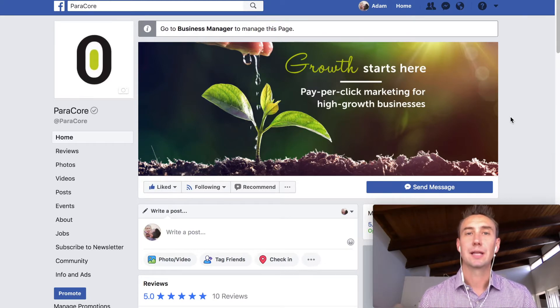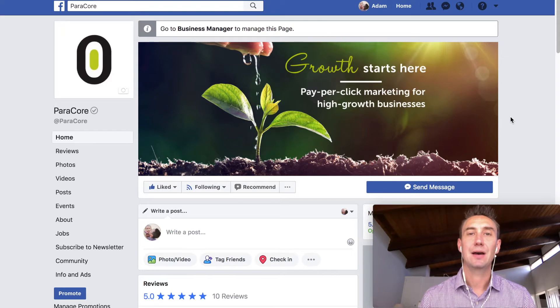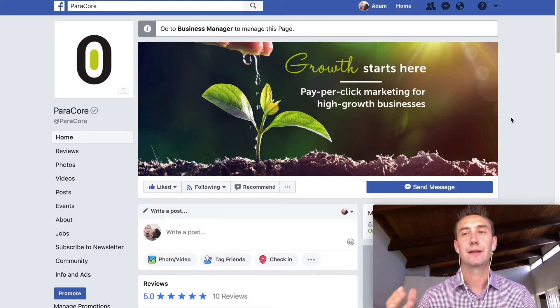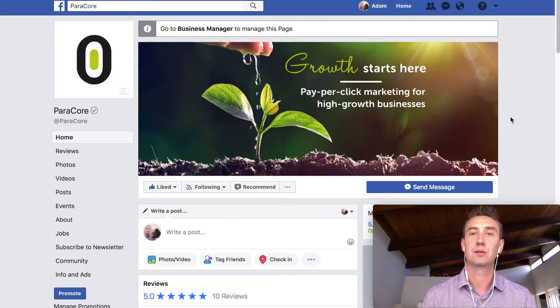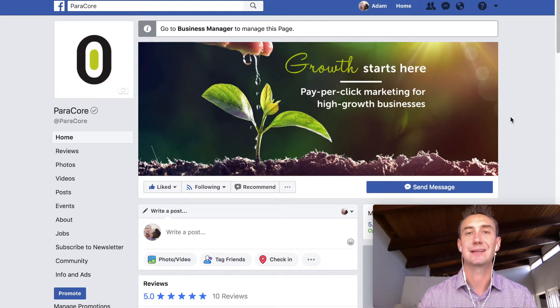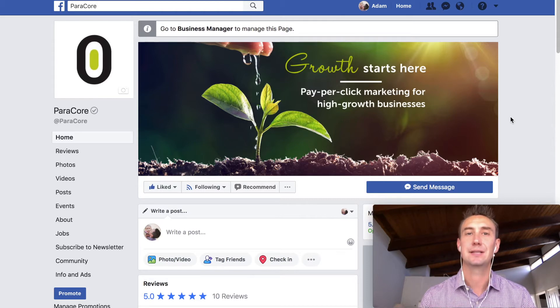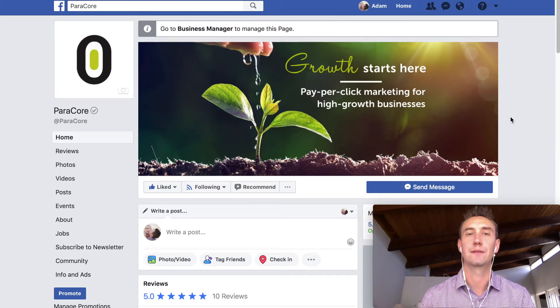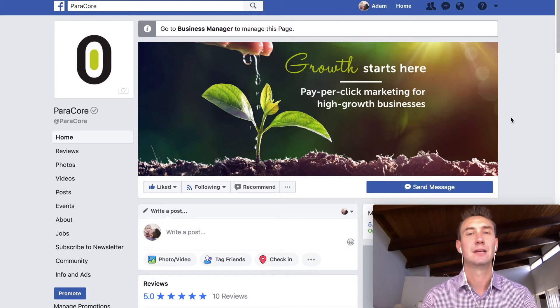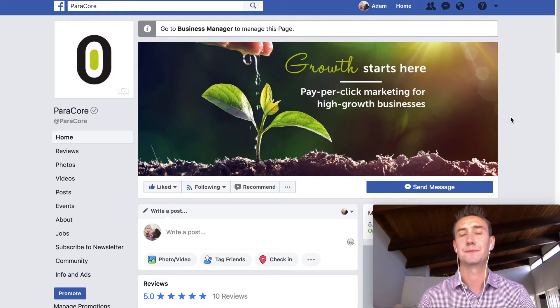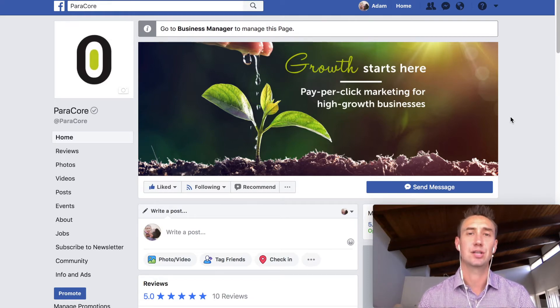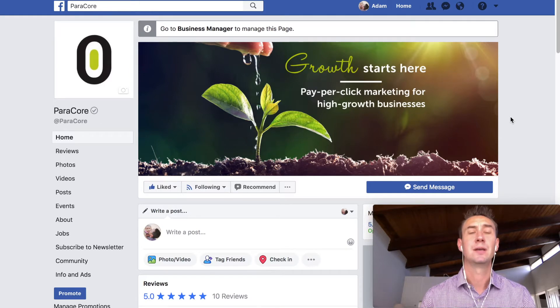When we start working with clients, we typically move their ad account and or their page into the Business Manager, which is a centralized area where agencies and clients and other partners can work on the same ad accounts and share assets. For example, you can share pixels, you can share data sources, you can share all sorts of things within the Business Manager.